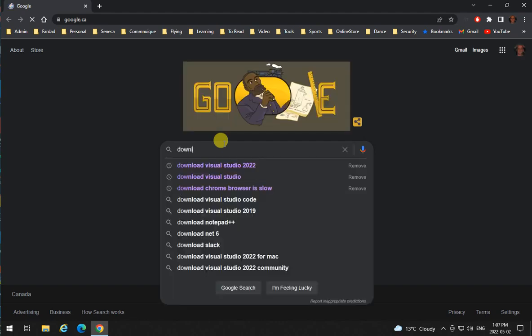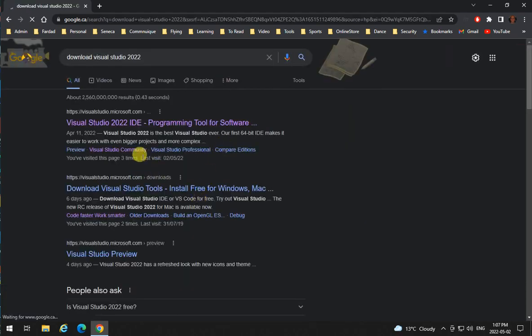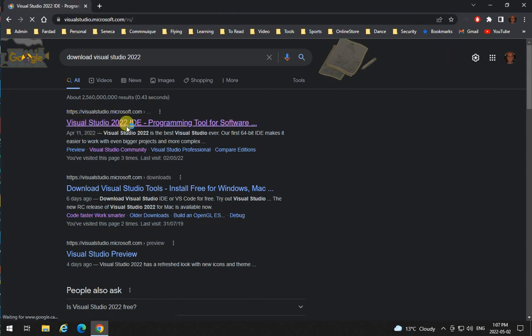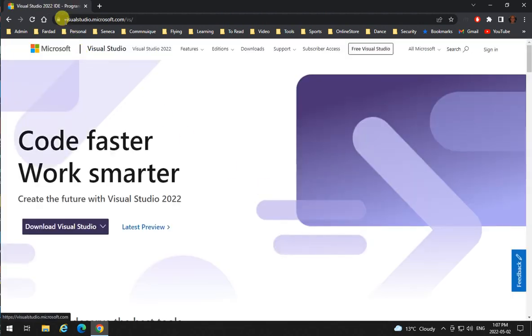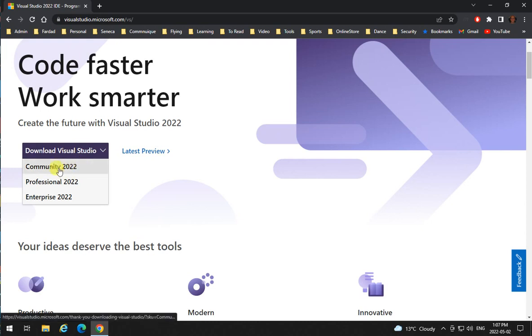Download Visual Studio 2022 and what comes up is the first thing that comes up is actually the link that you want. It's visualstudio.microsoft.com slash vs and you can just go to a drop down menu.